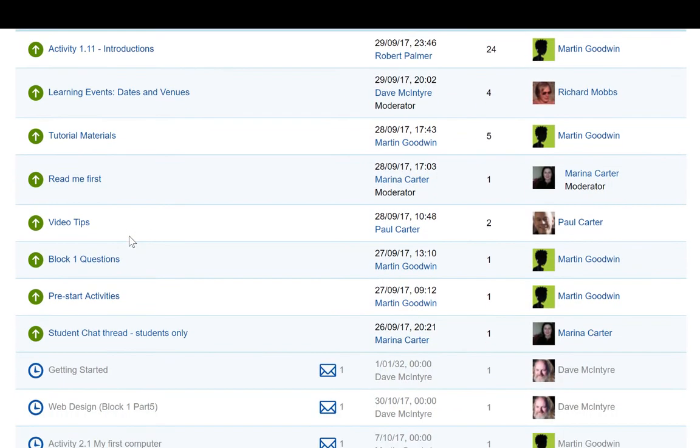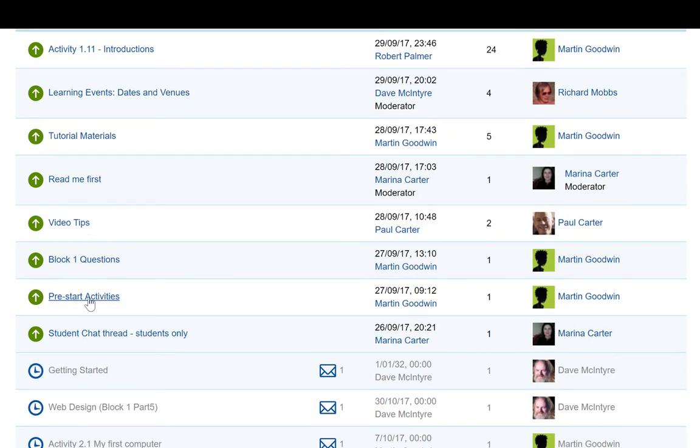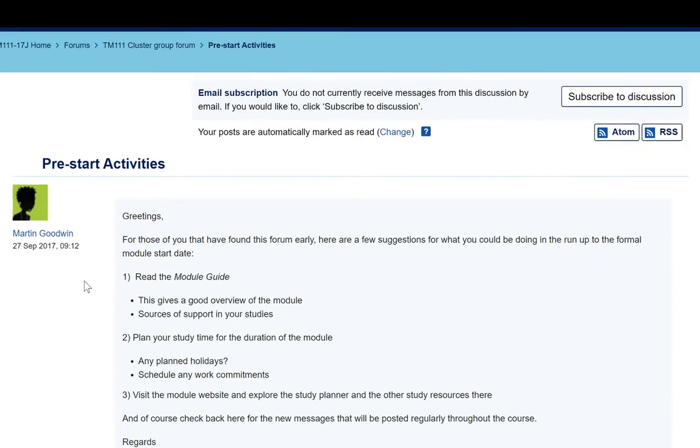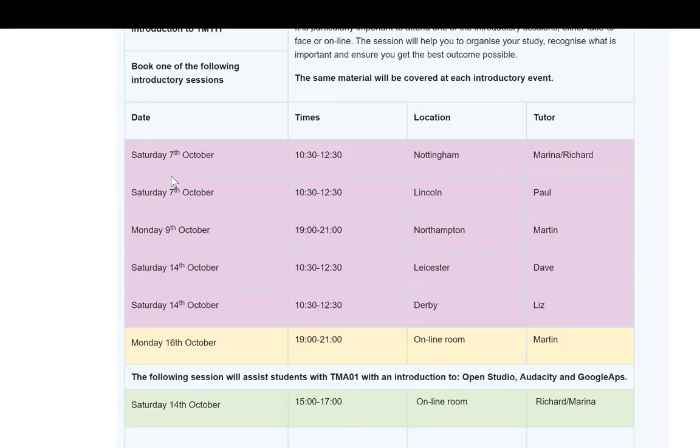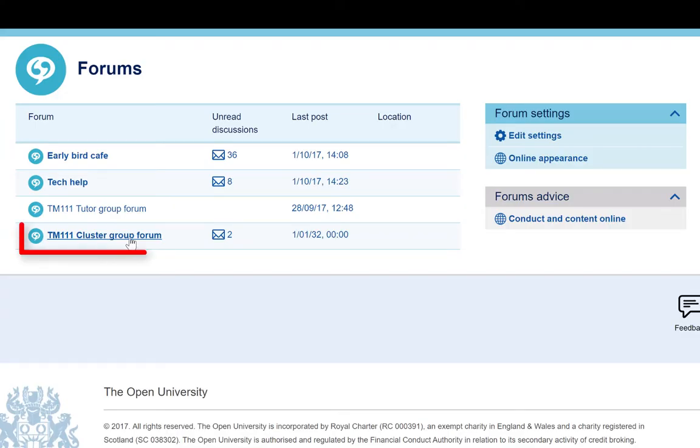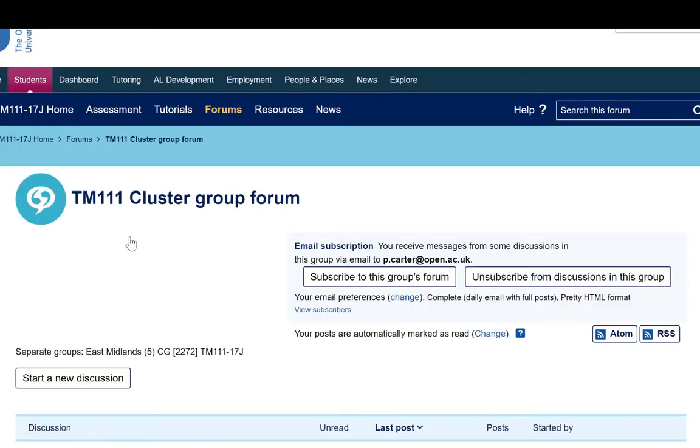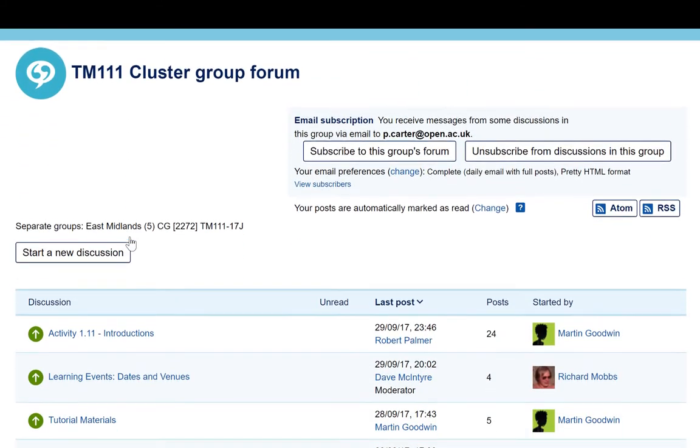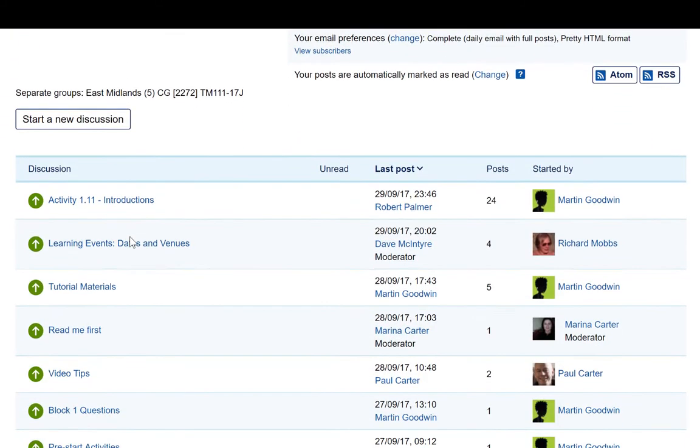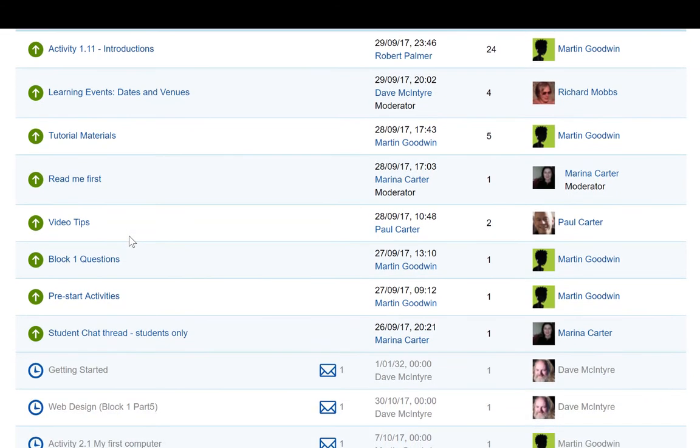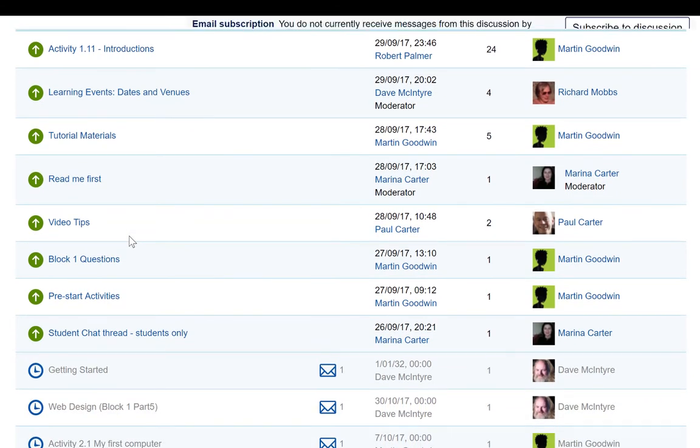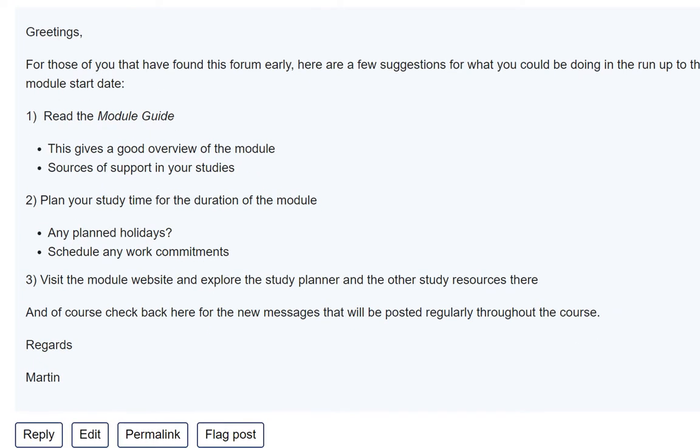There are a range of activities available on the website, and it's essential that you work through these. The startup activities are designed to help identify any areas you need to focus on early in the module. If you have any concerns about these, please contact your own tutor or ask in our TM111 cluster group forum. This forum can be accessed by following the link here. By raising queries in this forum, you'll get the most effective response from your own tutor, one of the other tutors or a fellow student.